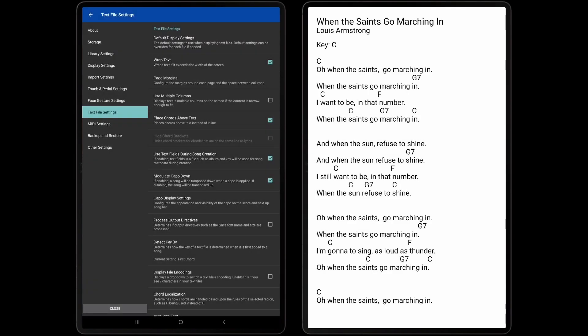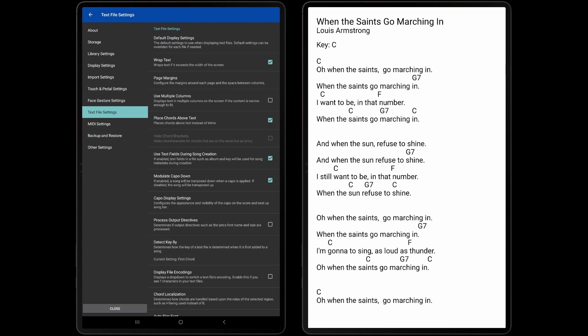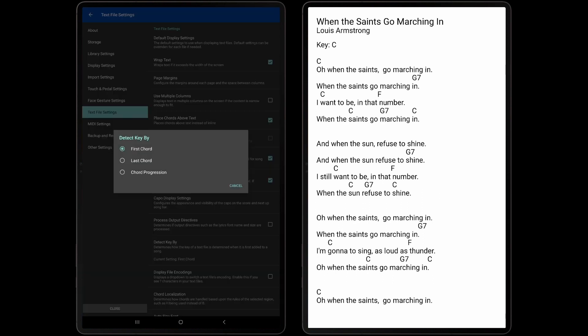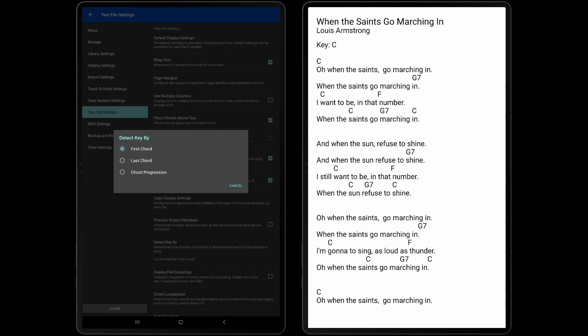The next setting that should be mentioned is Detect Key By. If the text file does not explicitly list a key, Mobile Sheets will either use the first chord, last chord, or the chord progression in order to determine the key of the song. This matters when transposing in order to see the correct key listed.